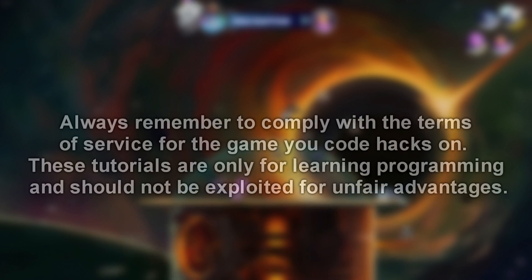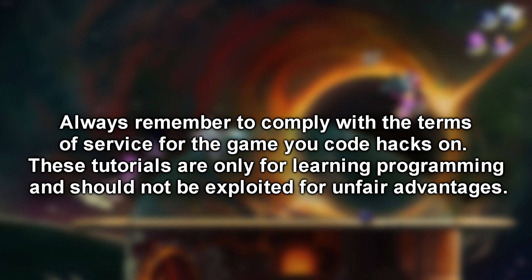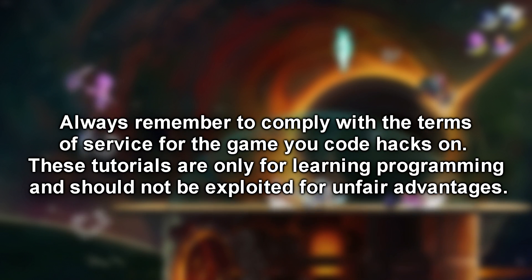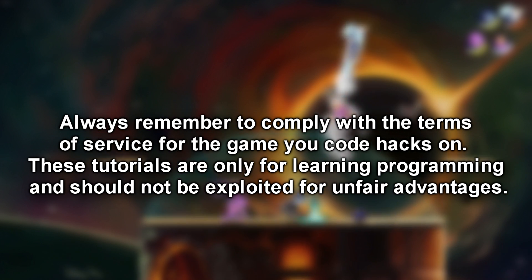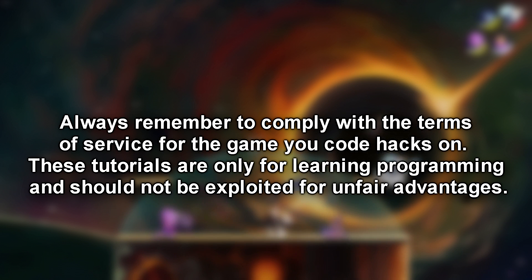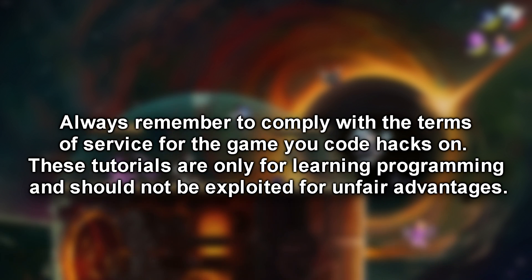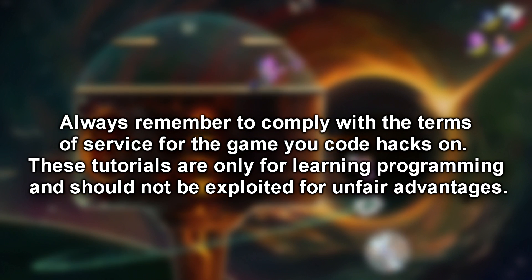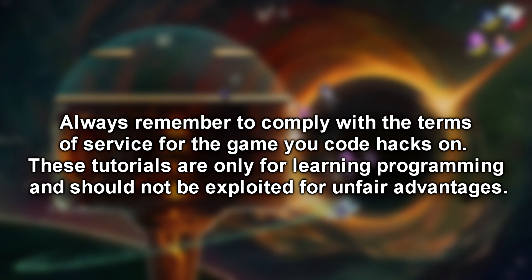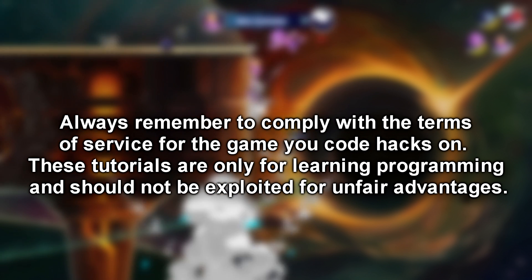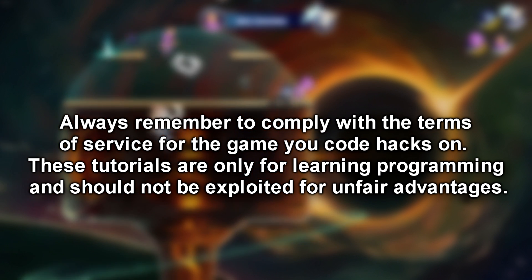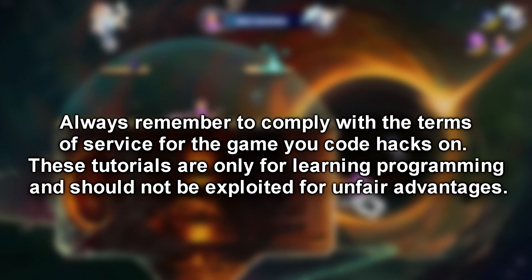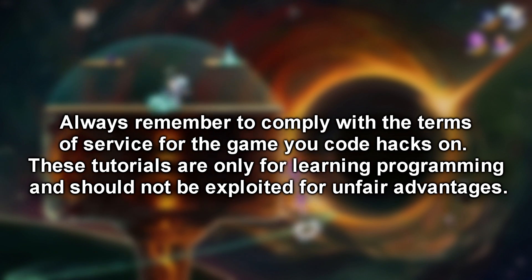But remember, comply with the terms of service for the game you're coding hacks on. Many games permit it and it's essential to respect their guidelines. All SWED C Sharp tutorials are designed with multiplayer disabled, and this tutorial will precisely demonstrate how to achieve that. Now enjoy this tutorial.